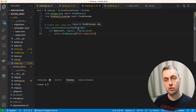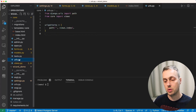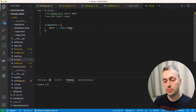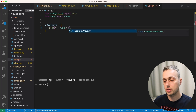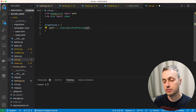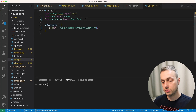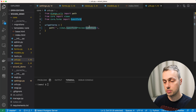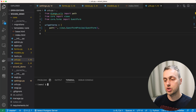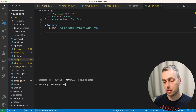Now we hook up the class to a URL in urls.py. We remove the old index view and use the GuestFormPreview class, passing the form itself as the first argument. We import GuestForm at the top from core.forms and pass it to the GuestFormPreview class. Then we run the Django development server with python manage.py runserver.